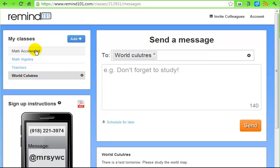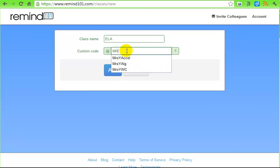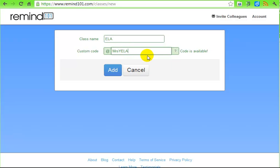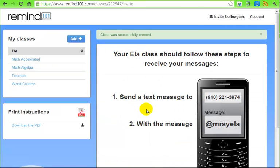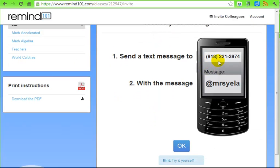If I want to establish a class, I click on the add/plus button. I give the class a name and then I'm going to give it a custom code. The code is available, so I'm going to click 'Add.' Now students and parents need to text 918-221-3974 with the message 'Mrs. Y ELA'.